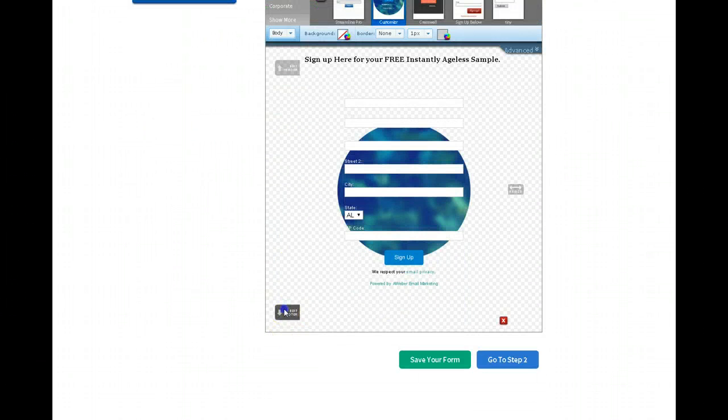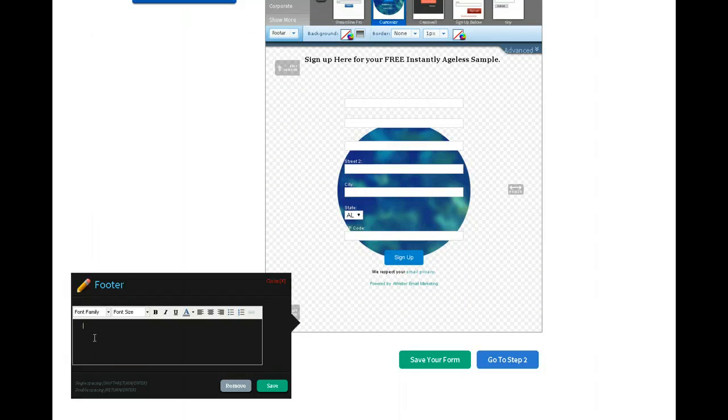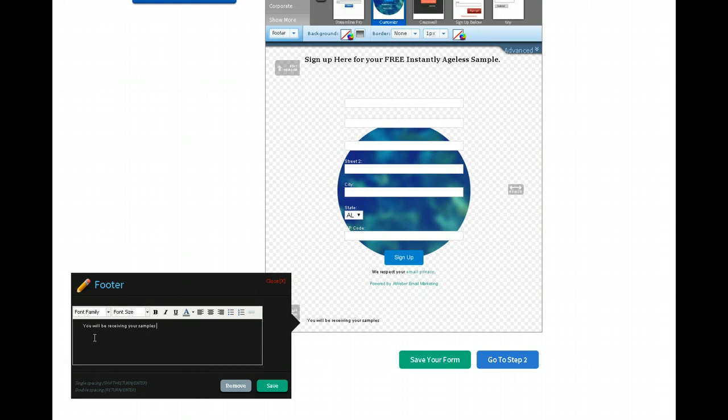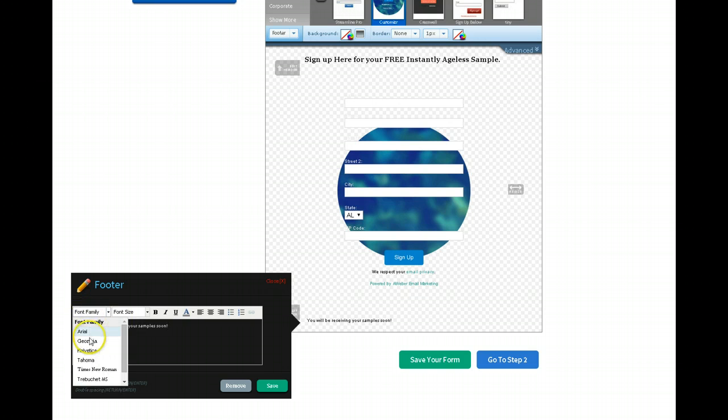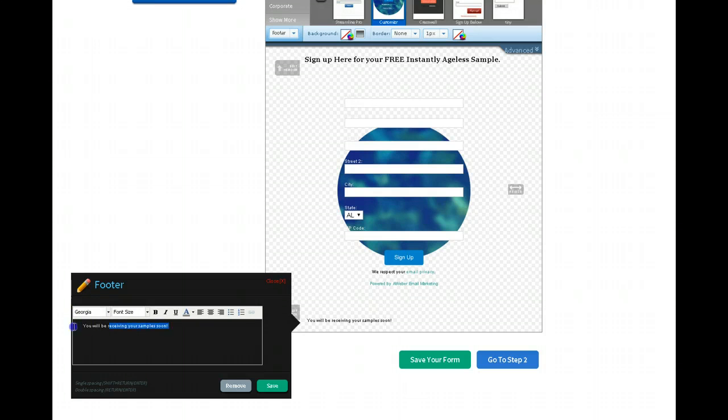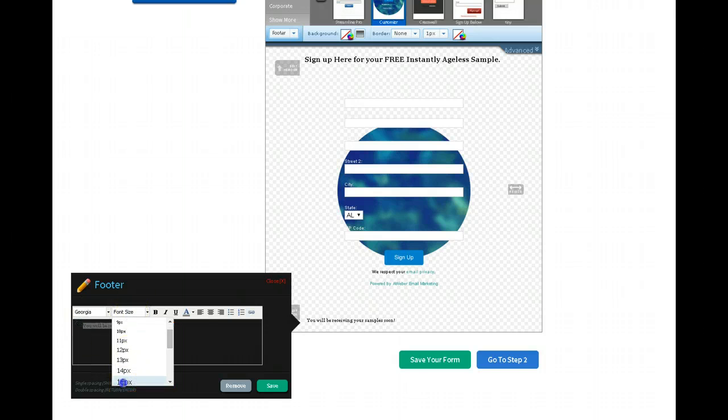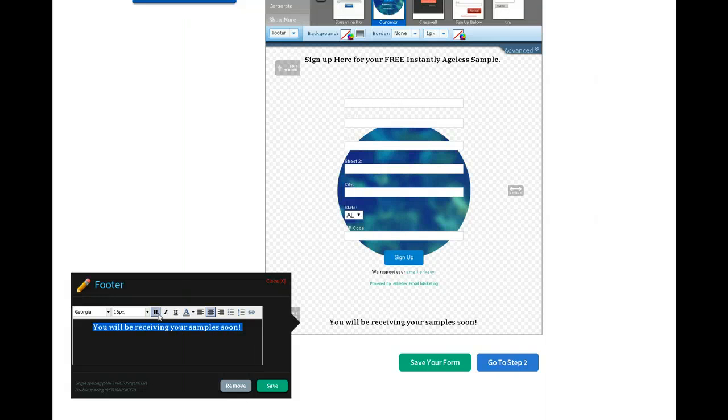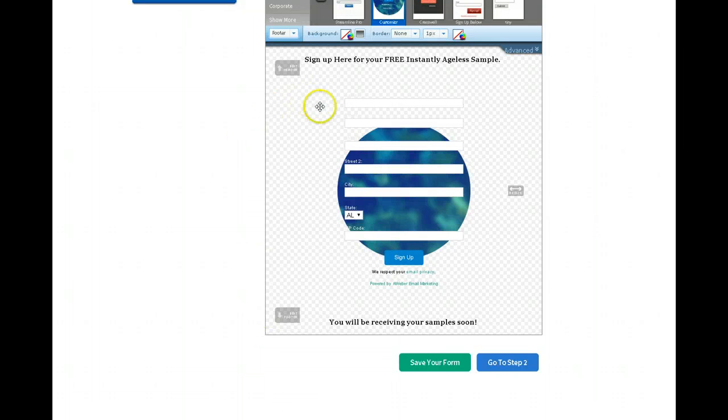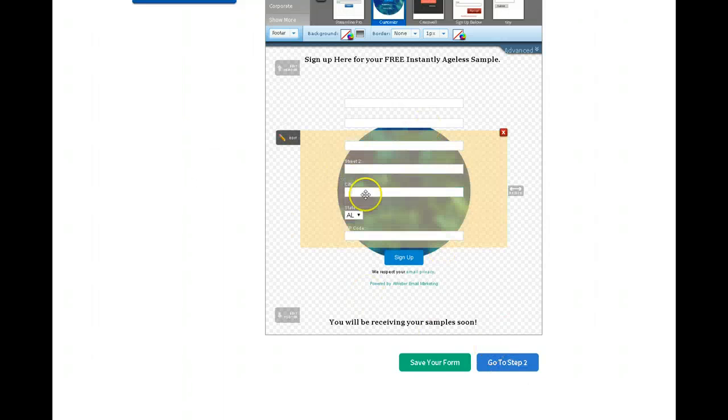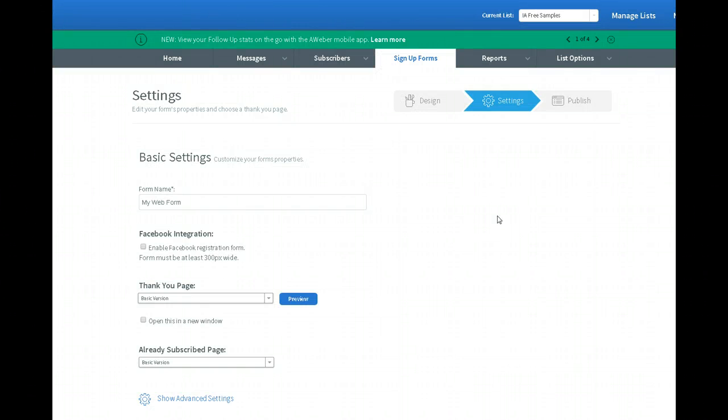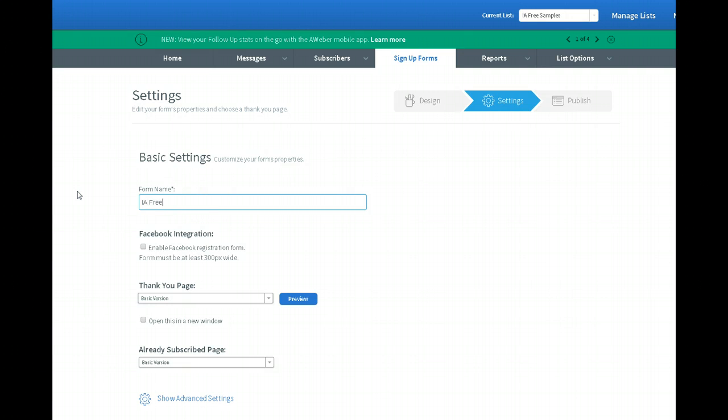And then I have to add a footer. Well, I don't have to, but be receiving your samples soon. Of course, this is, oh, I guess highlight it first. Georgia. 16. Center. Bold. And I may want to change that depending on how I actually end up using it. But to get the idea. All right. I'll fix this later. For sake of time. Form name. IA free sample sign up. Okay.